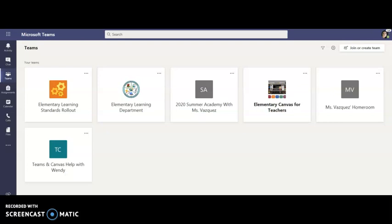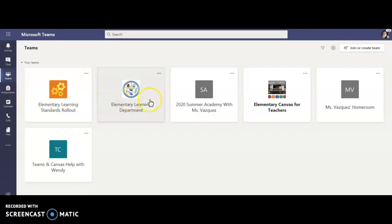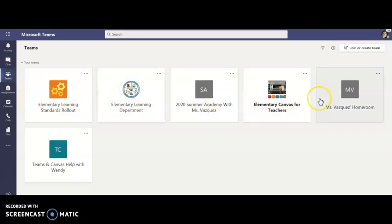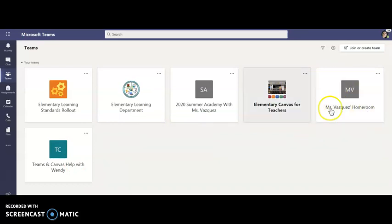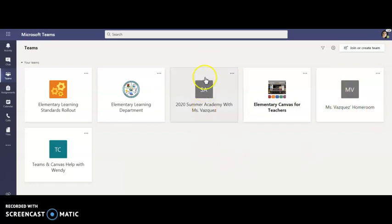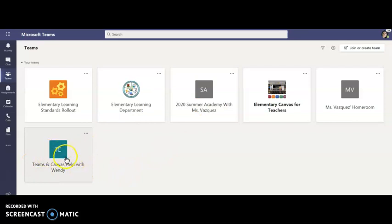This is my Teams dashboard. I went to Teams and I clicked on Teams. You can see that I'm a member of several teams and some that I've created myself. This is going to be my homeroom for this year. This was our summer academy over the summer and this is a help room that I use to help teachers with Teams and Canvas.